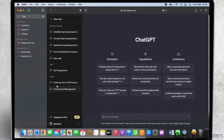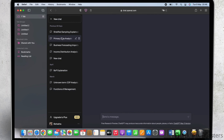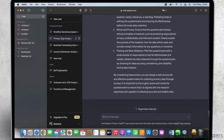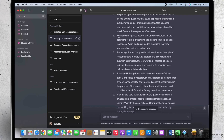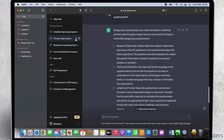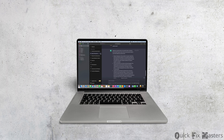From the previous 30 days, you can edit the title of any of your topics from history, or you can also delete any of the history that you want to remove.